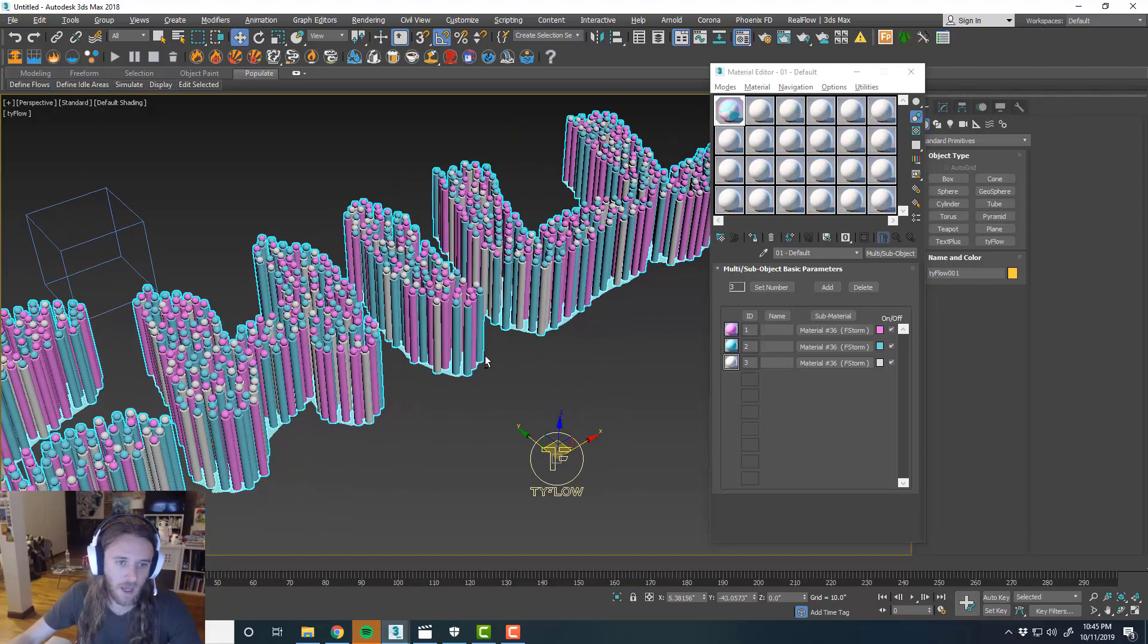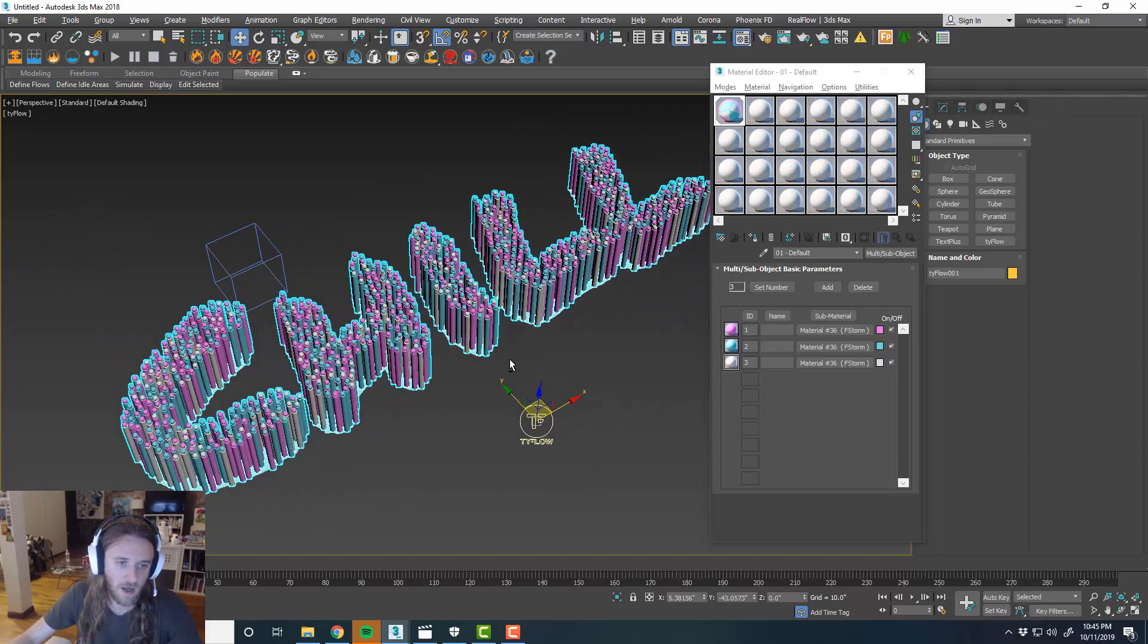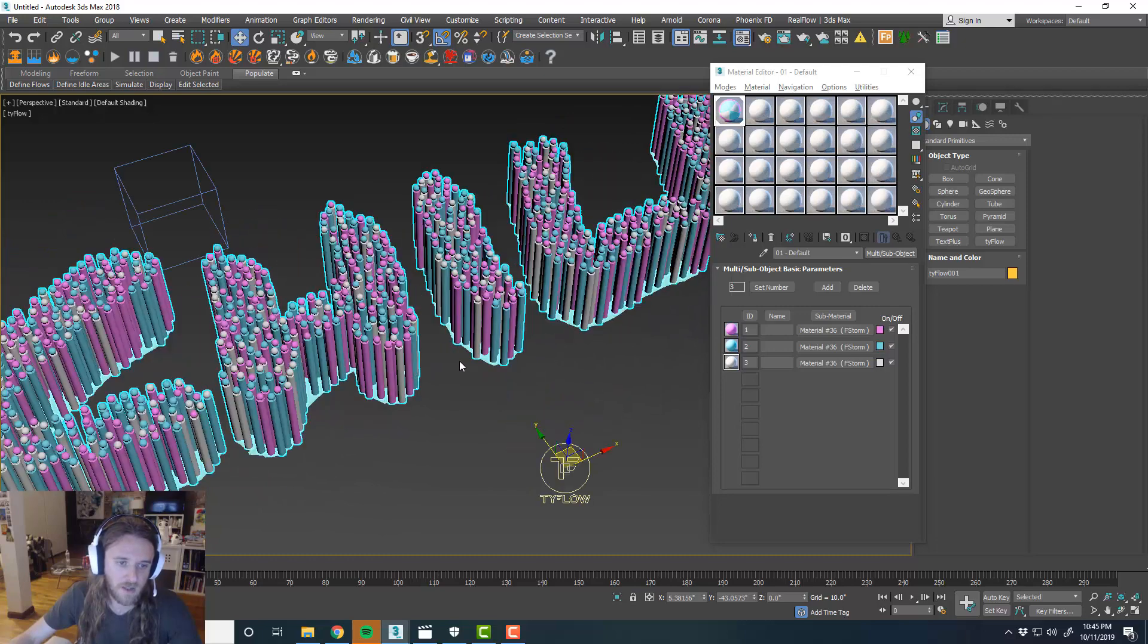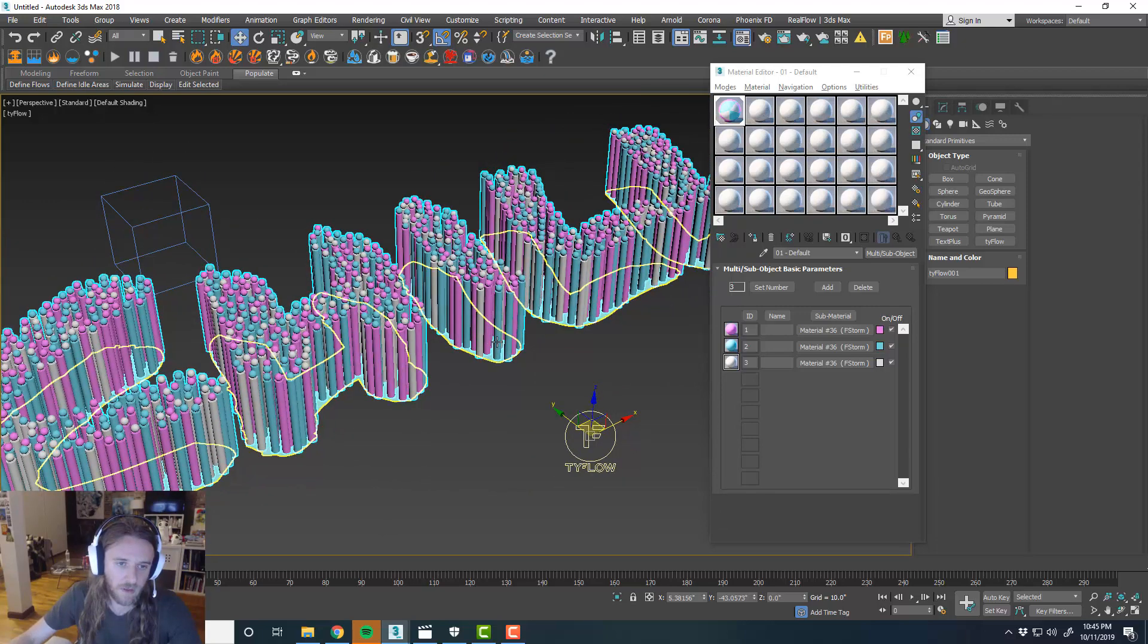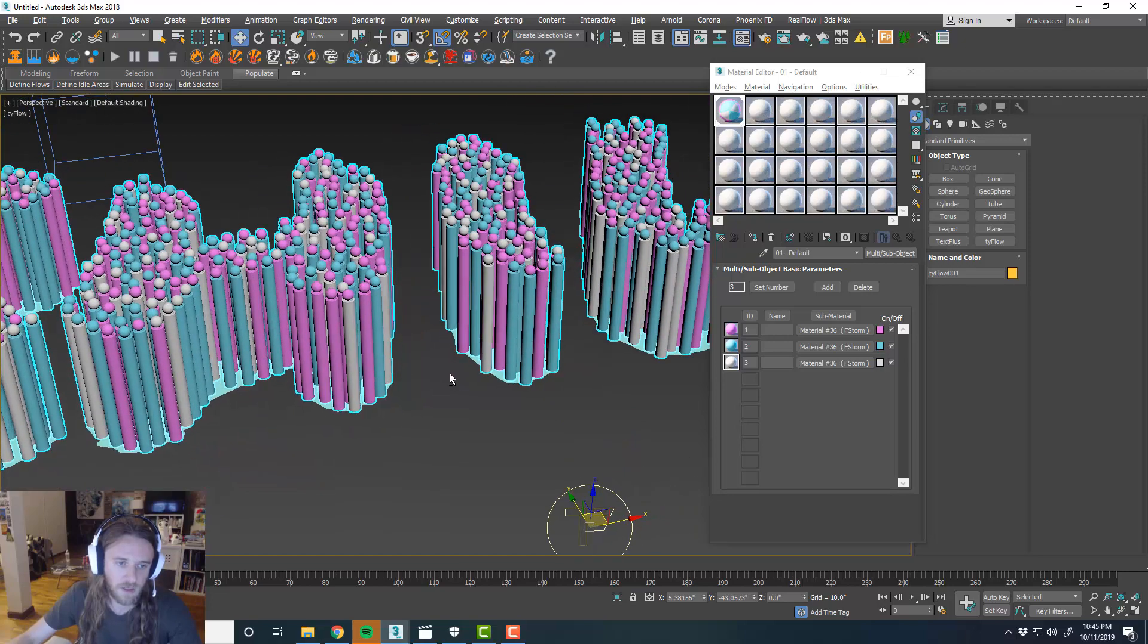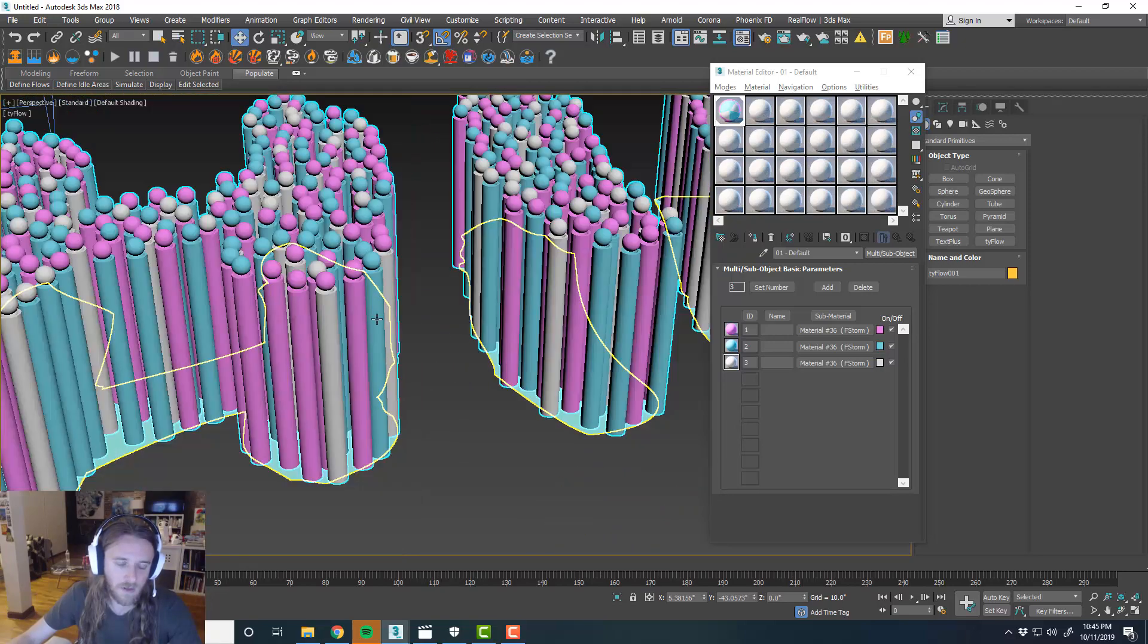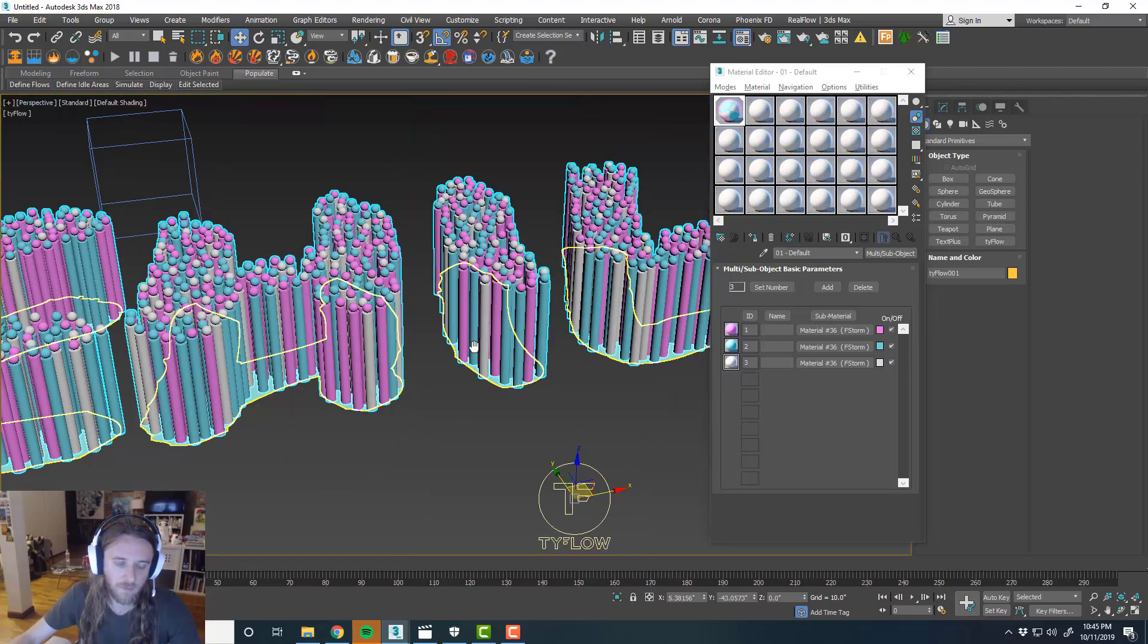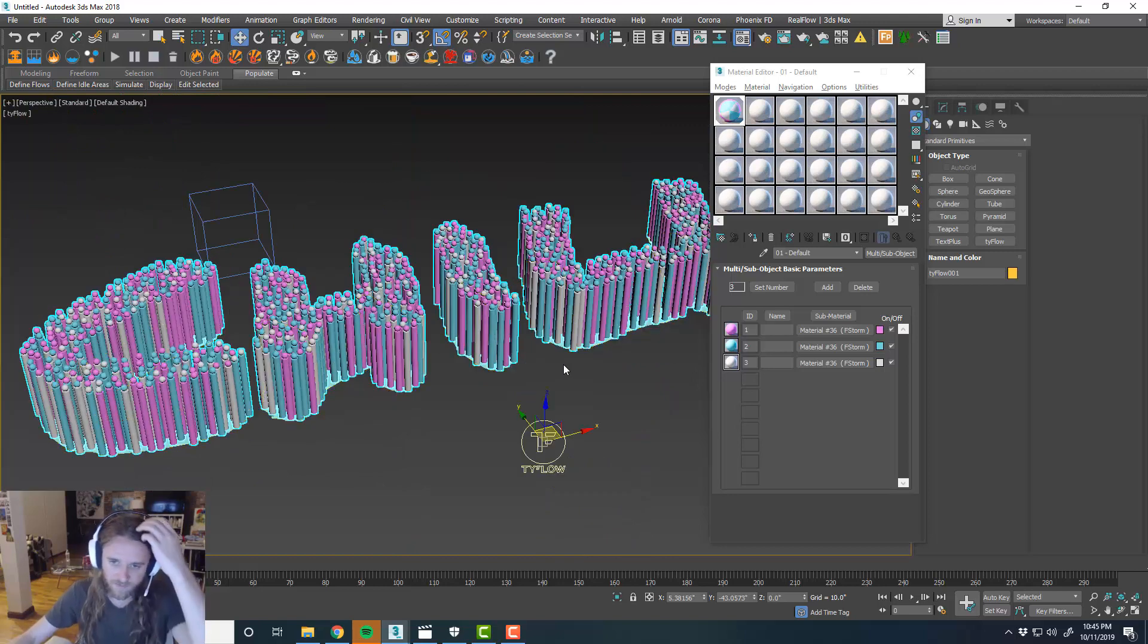So you could tell it adds, it randomizes the color of the sticks and the spheres, cylinders, I mean. Sticks and the balls.